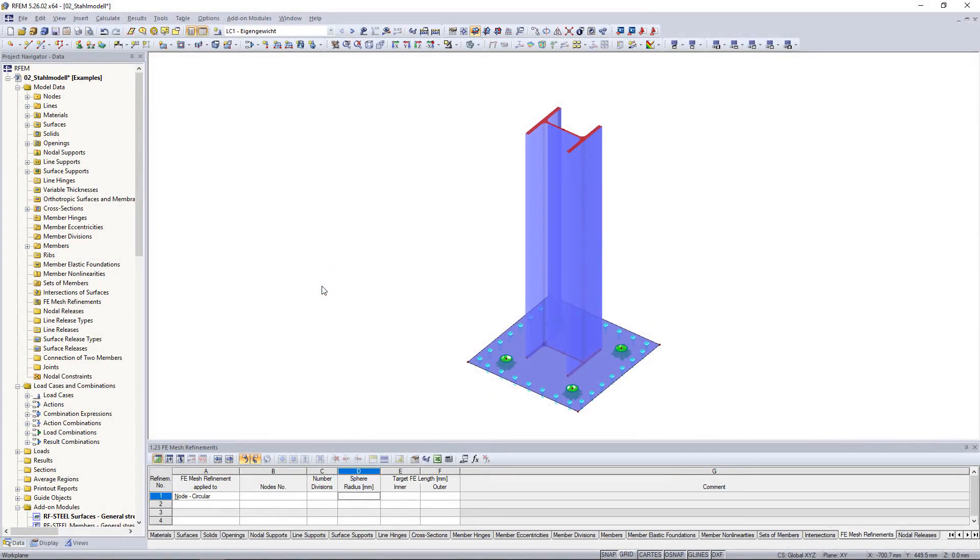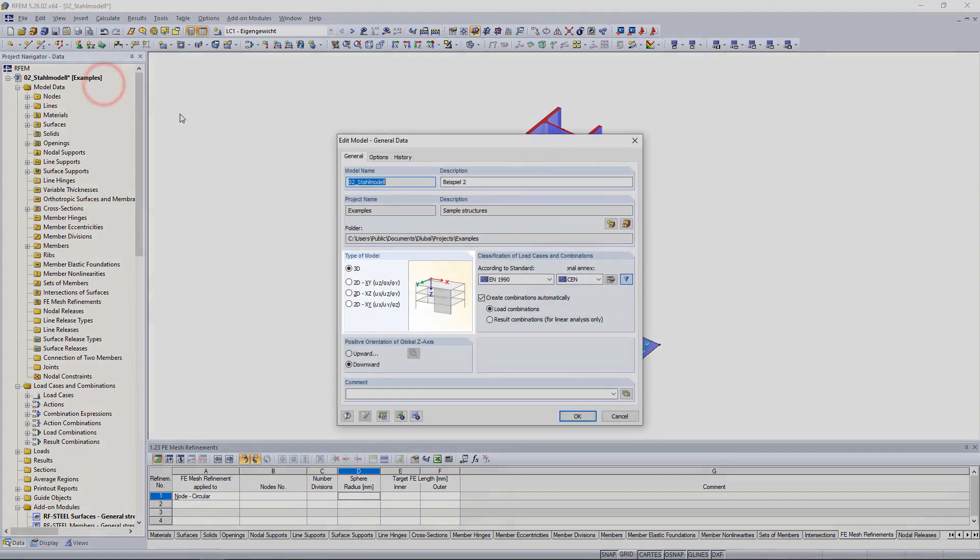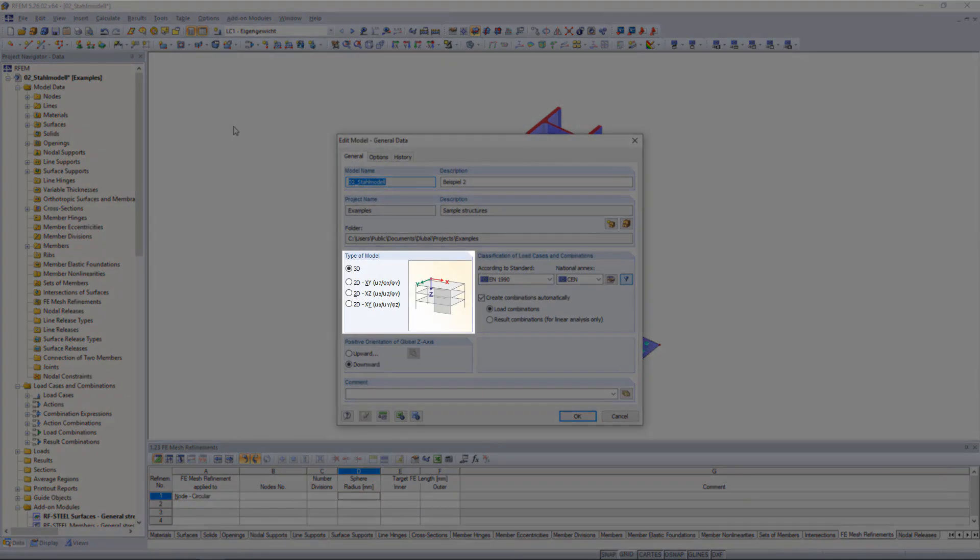Sometimes it's necessary to carry out a more detailed analysis for certain areas of a framework. To do this we need a FE mesh on the surfaces of a member. You can insert the individual surfaces manually but this is quite complicated. Small hint at this point, this function is only available in a 3D model.